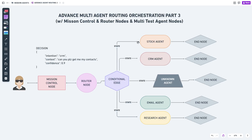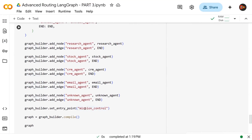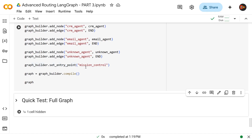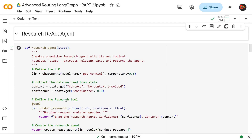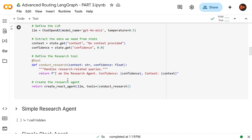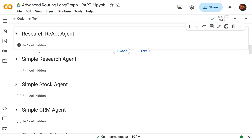We set the starting point for our graph as mission control, then compile it with `graph_builder.compile()` to create the graph. Before launching, let's look at the test agent structure. Under normal circumstances, a real agent would have an LLM, grab context and confidence from the state, use a tool to surface those values during testing, and return the full instantiated agent to be added to the graph. But since we're strictly in test mode, we simplify things.